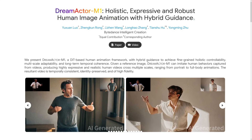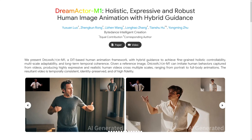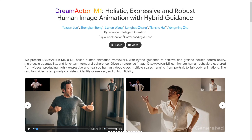So, we present Dream Actor M1, a DIT-based human animation framework. But this is just text — I want to show you how this looks and feels like.